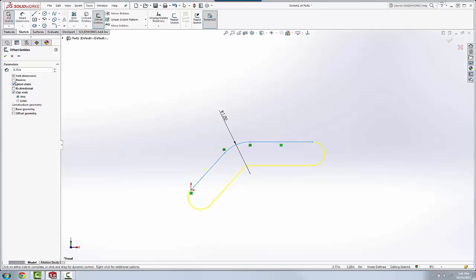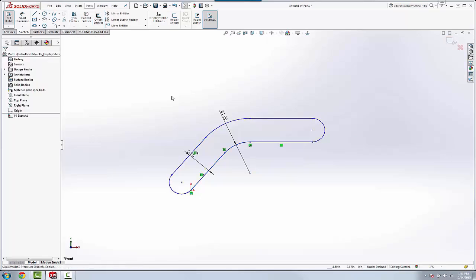And then we can also reverse it to the other side. So basically we can do a single side offset in the offset command and cap the ends as well to get a closed sketch.